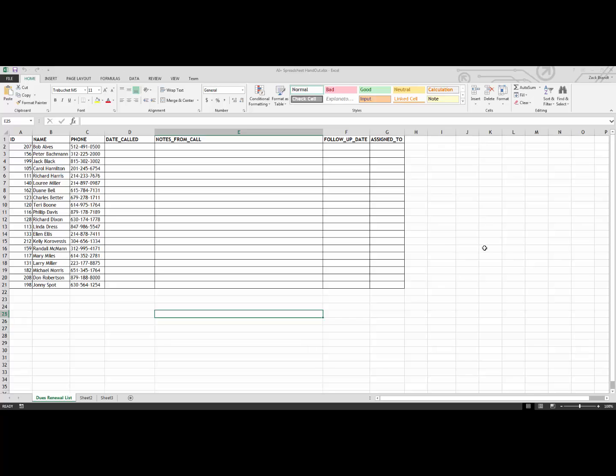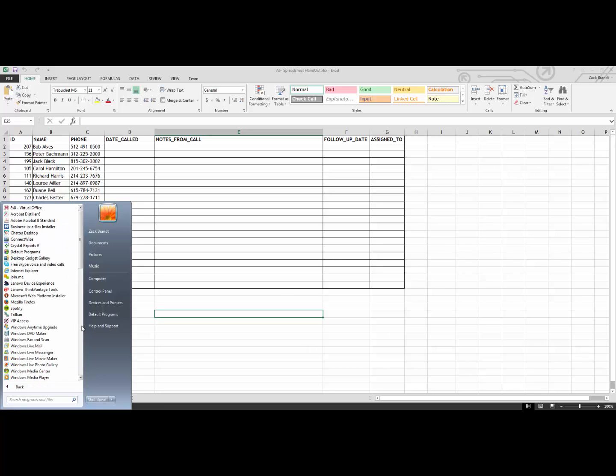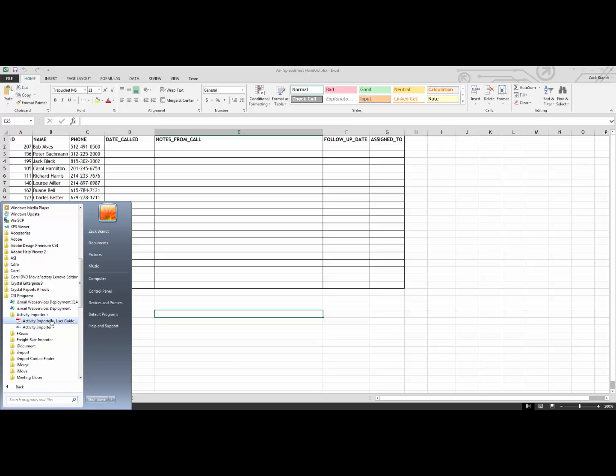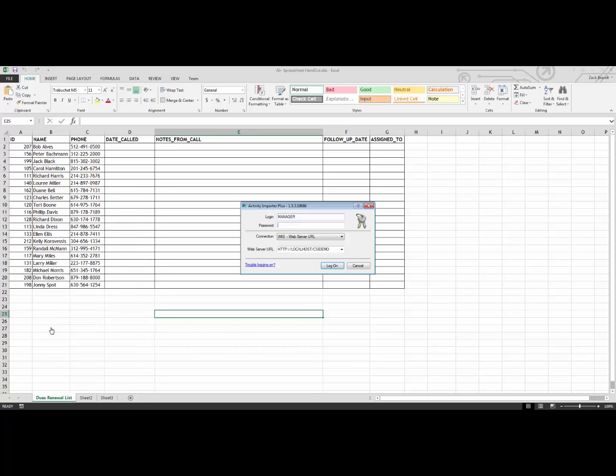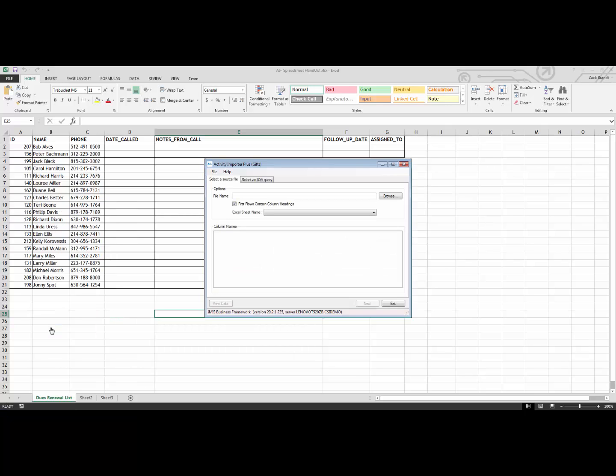To open up Activity Importer Plus, I am going to go to the CSI Programs folder, where I will find both the user guide as well as the actual product. I am going to log in using my iMIS credentials, and then I am going to browse out to the spreadsheet that my volunteer had sent me back.